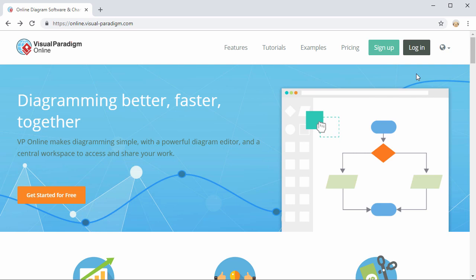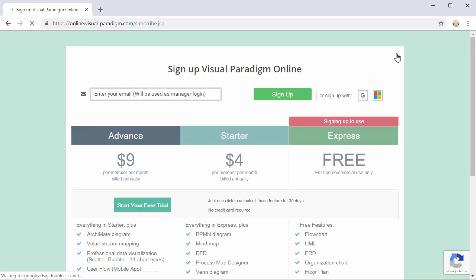I'll start by showing you how you can create a VP online workspace by using a Google account. The first thing you need to do is head over to the signup page at online.visualparadigm.com. When you get on this page, just click the Sign Up with Google button.